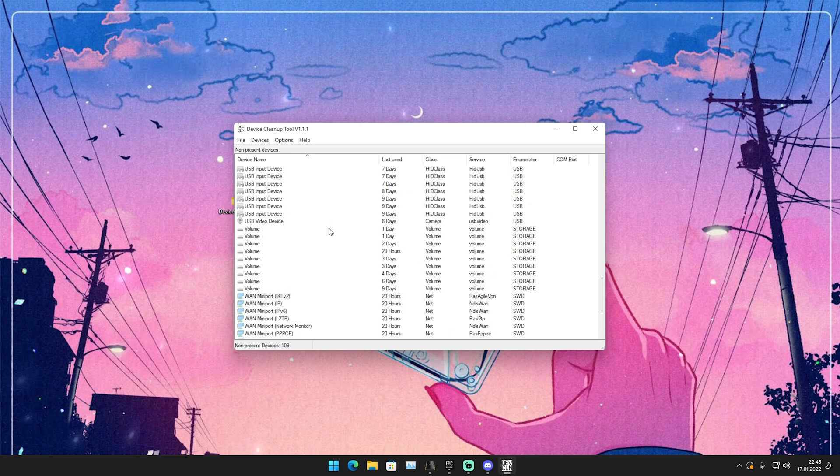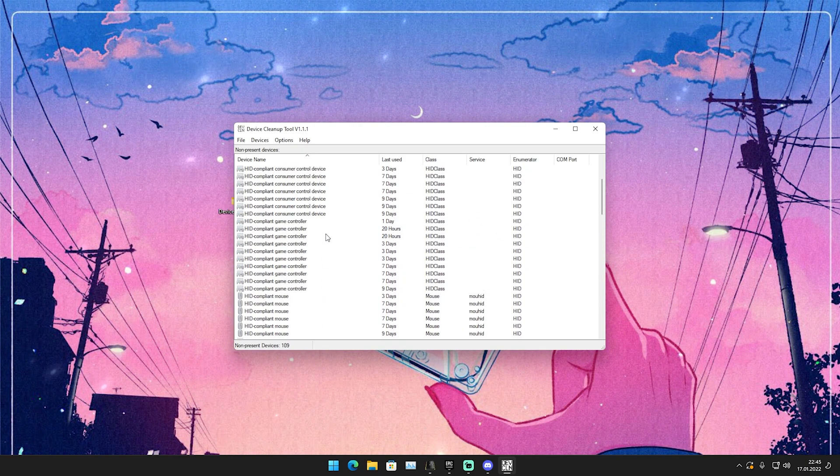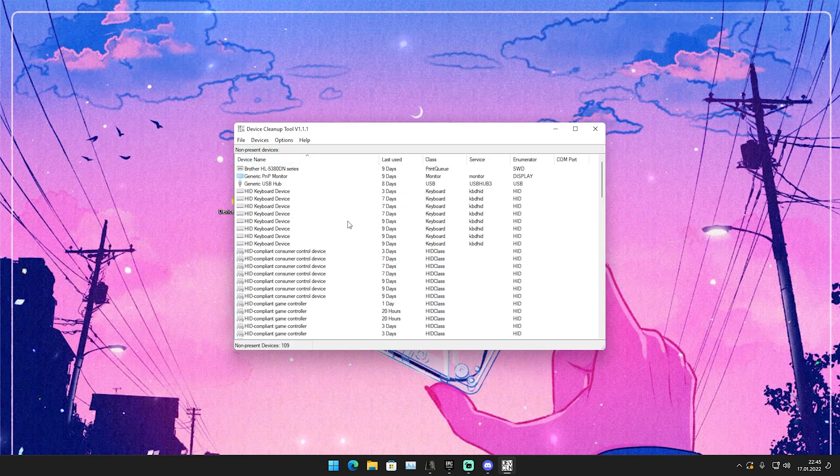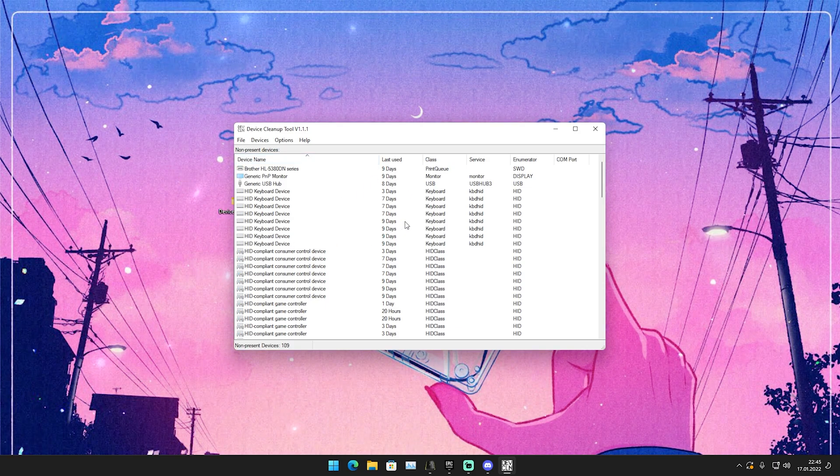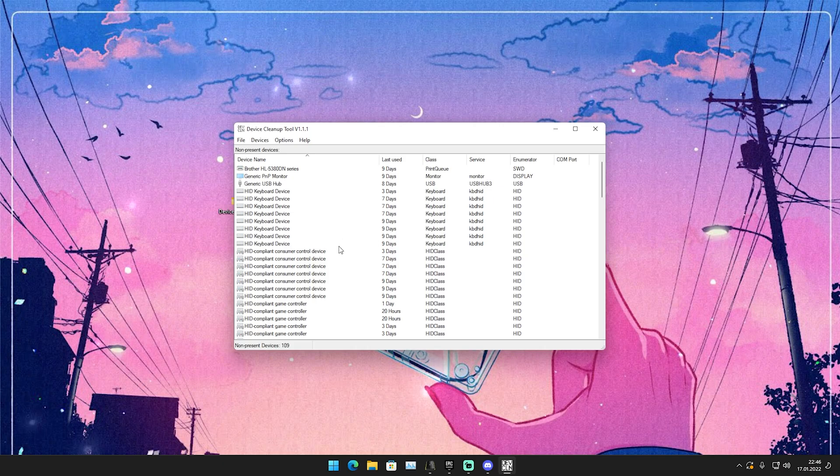Trust me, I do this personally myself every two to three weeks, just a Device Cleanup here. But there are people who have devices still saved in here from literally 90, 100 days ago, a super long time ago.